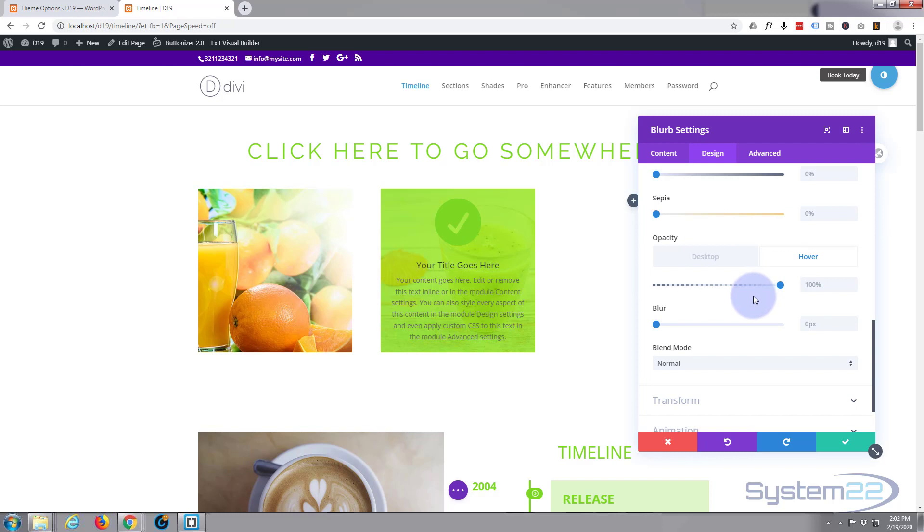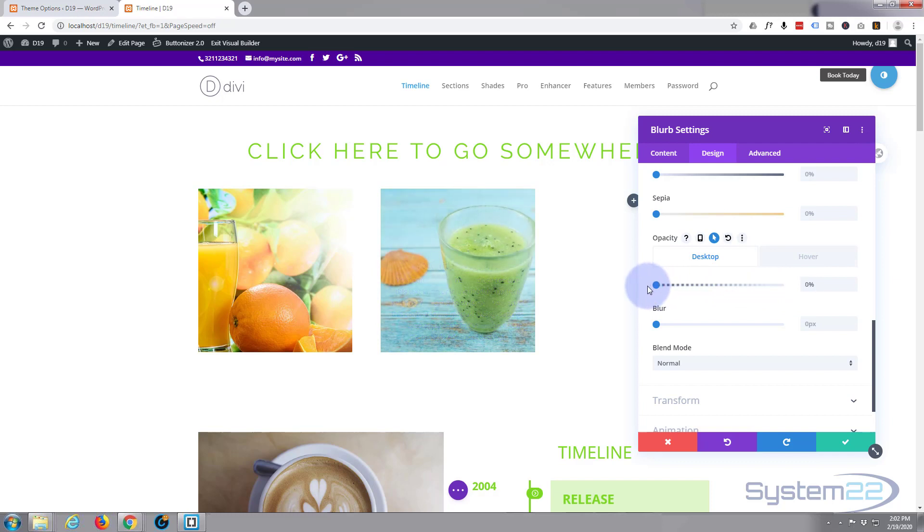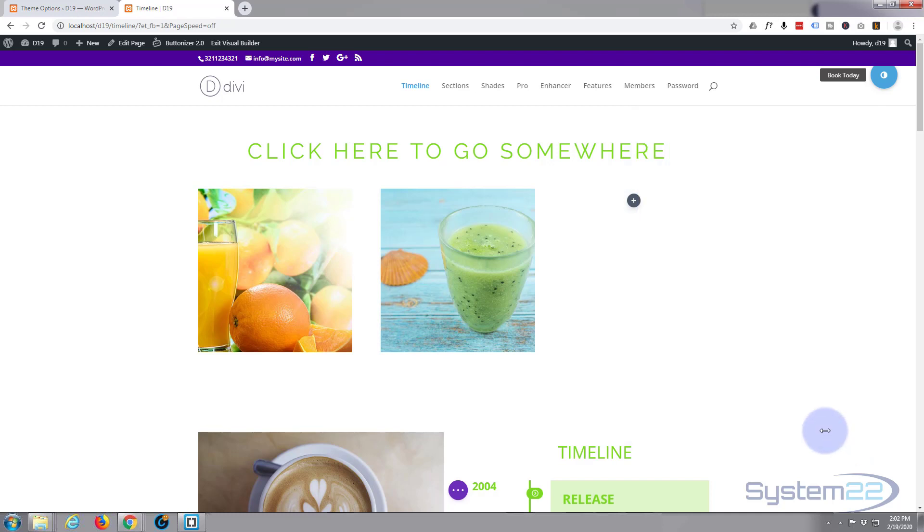When we're hovering over it we want it to be fully visible. That's fine. And when we're not, desktop mode, we want it to be invisible. So we're just looking at the image. Fantastic. There we go. Let's save that. And we're pretty much done.